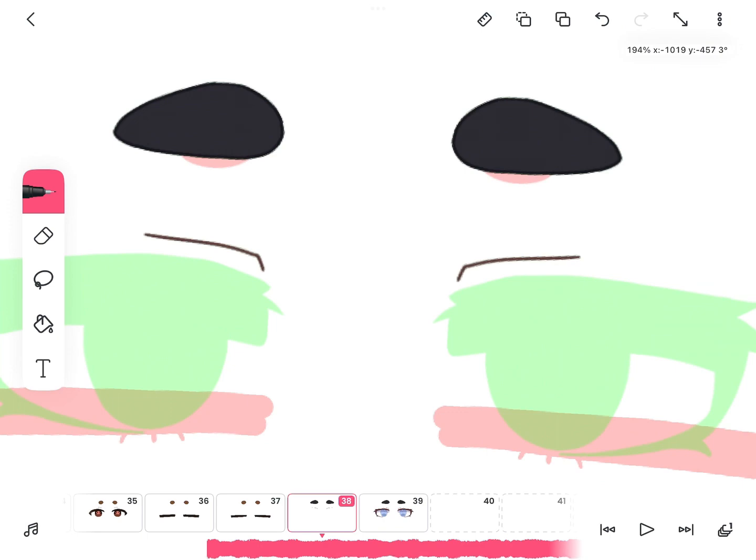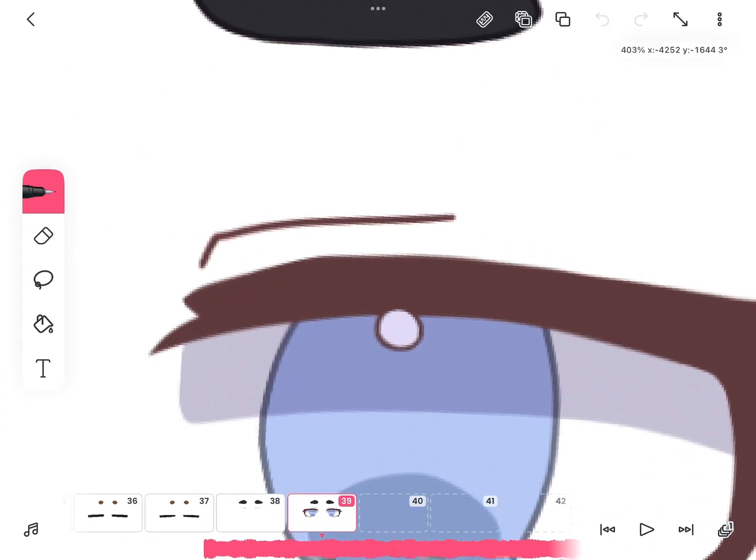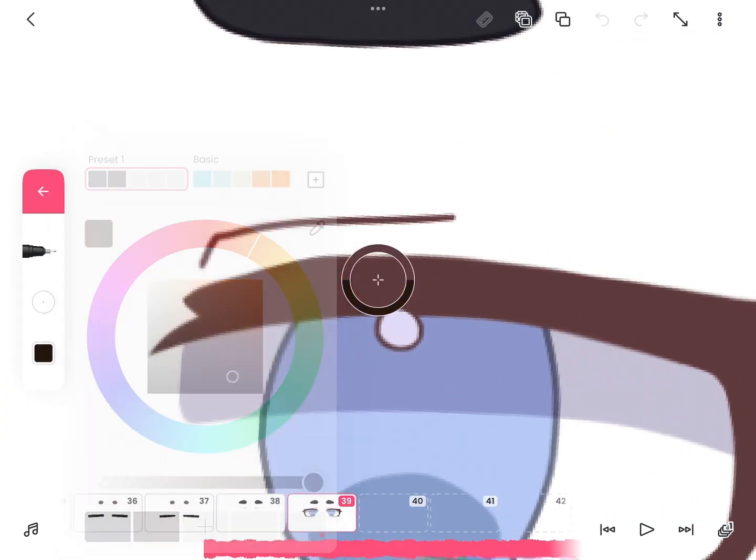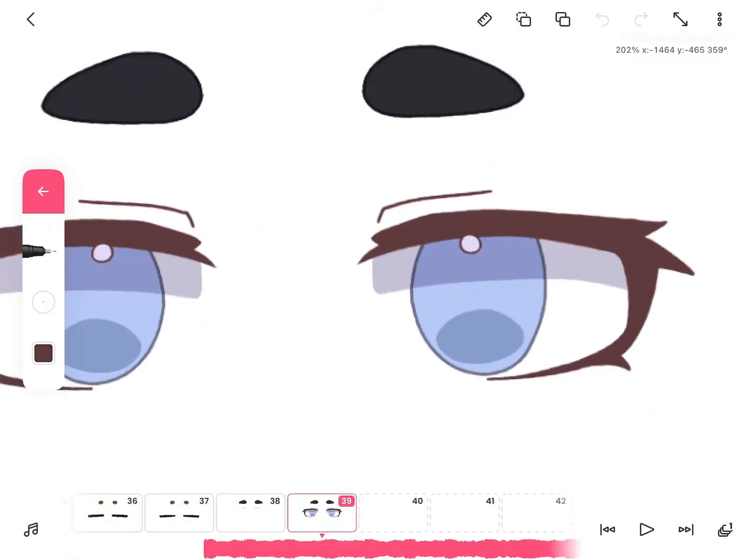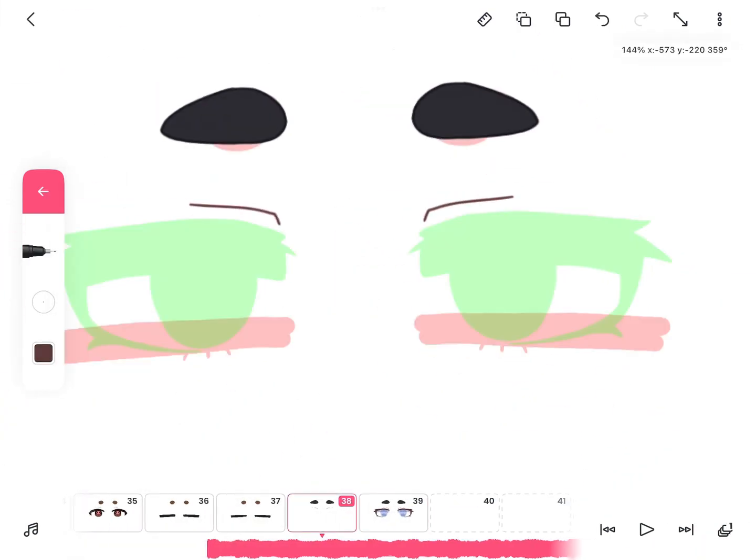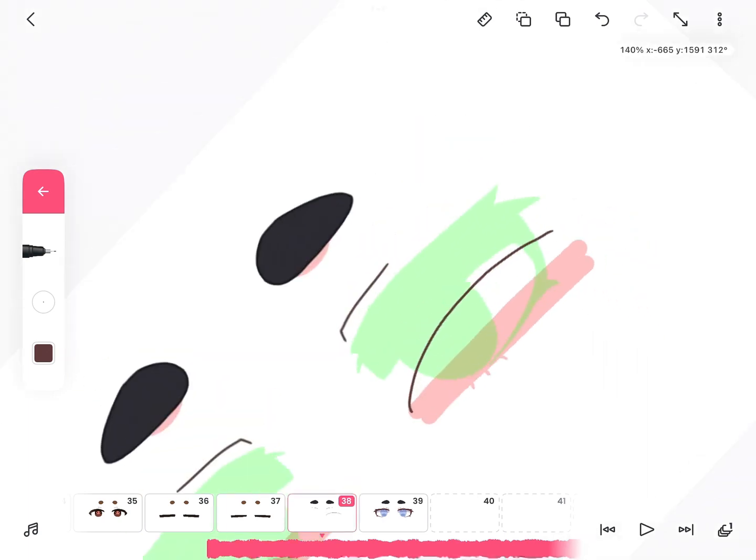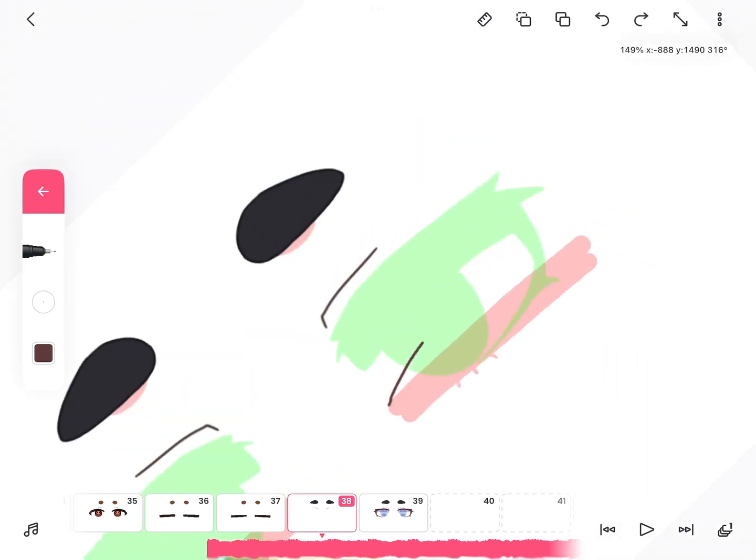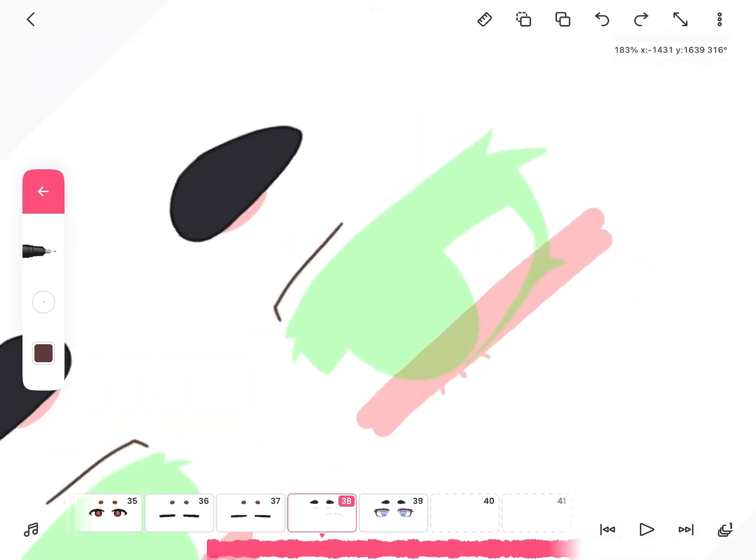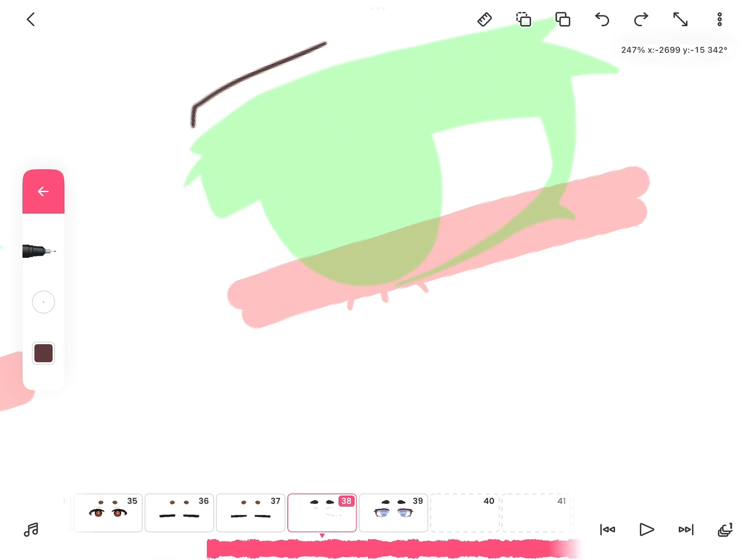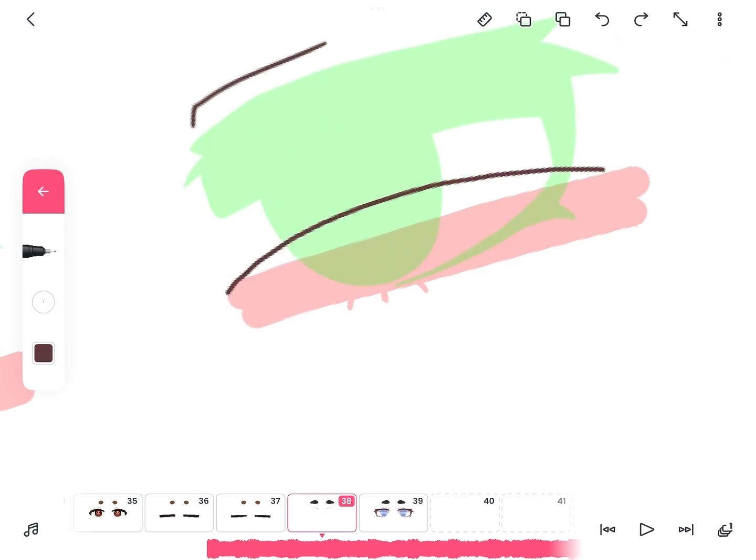Then what you're going to do is go to the next layer again and then select the color of the eyelids. Then you're going to draw the eyes closed. This took me a few tries, so don't be upset if you don't get it right.